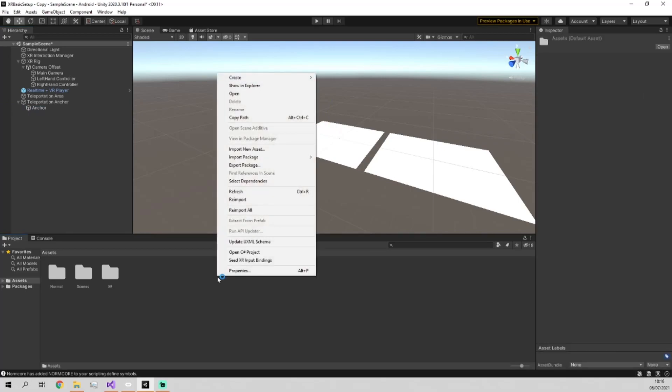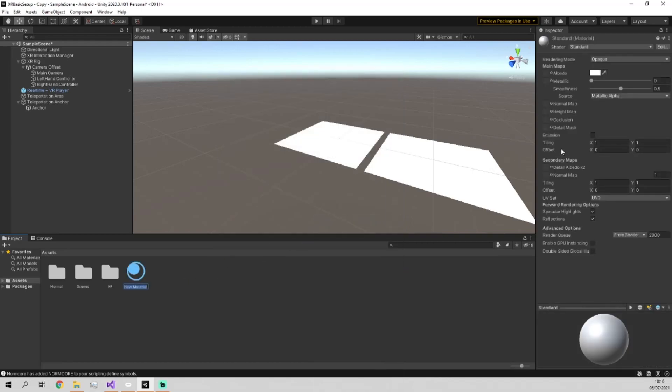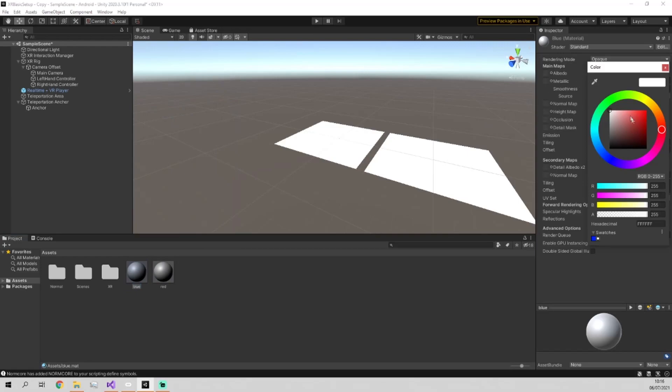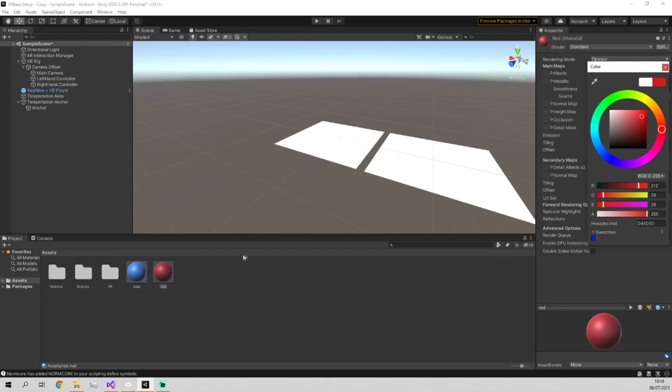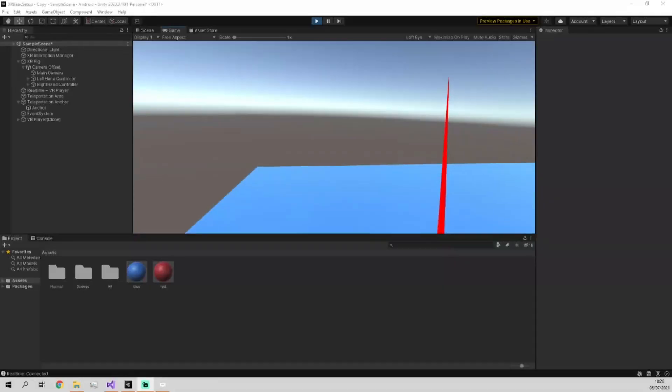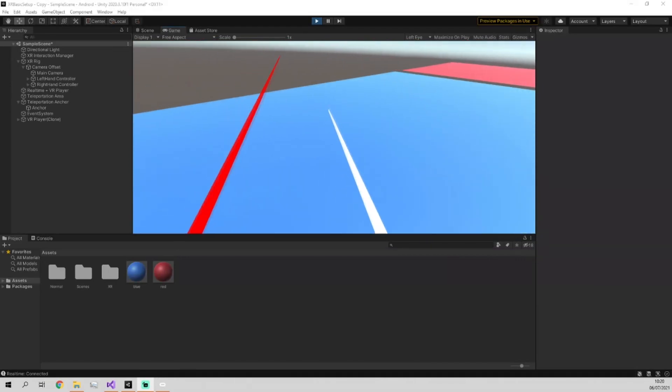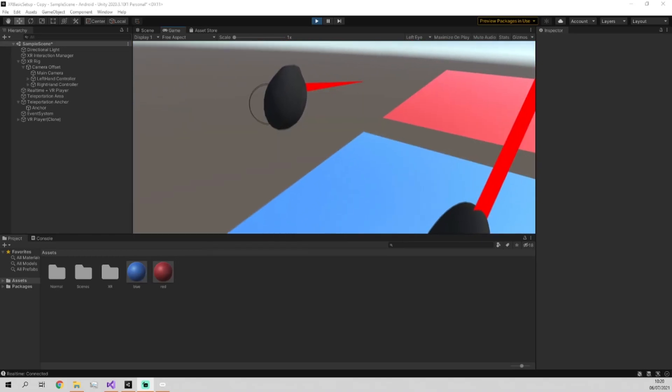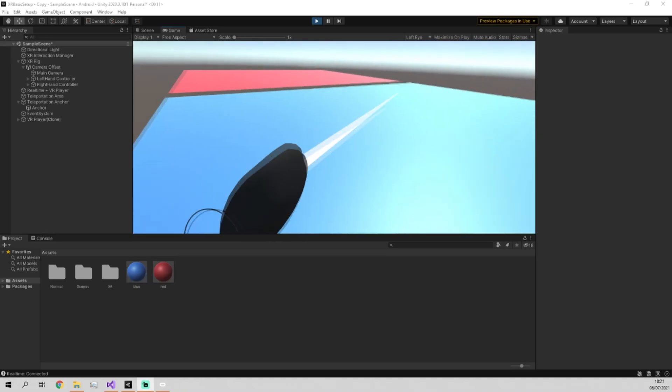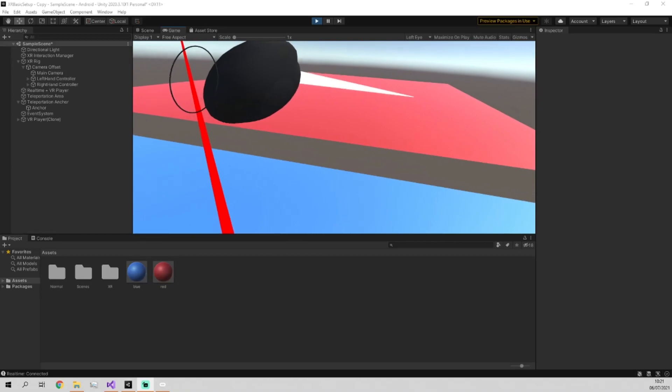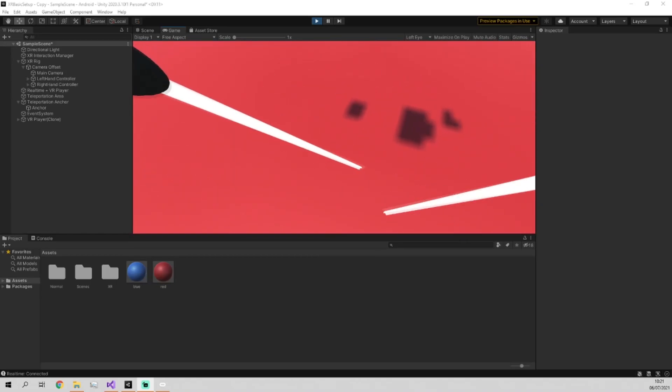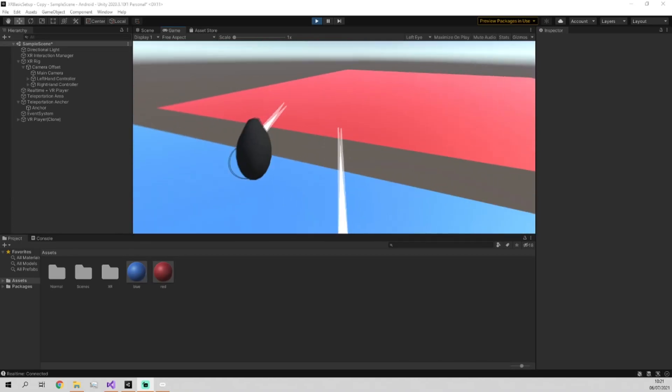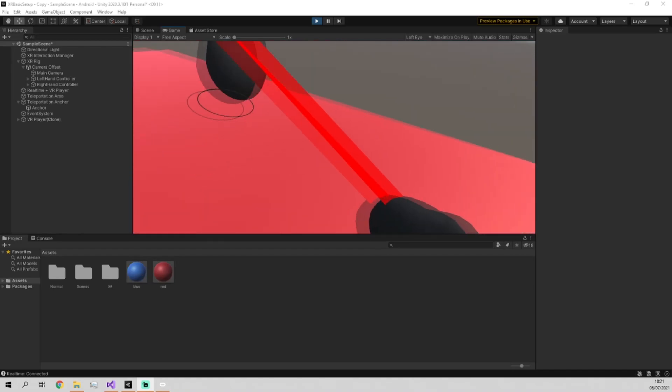I'm going to quickly create a material and add it to these things so we can tell the difference. Call this one blue, duplicate it and call this one red. And we'll just apply the blue to the area and red to the anchor. Now, as you can see, we're in here. We have our two red lines coming out which we had at the end of last time. And when we point anywhere within here, we teleport directly to the point within the blue square. But if we go to the red square, we go to this specified point here, no matter where I point.